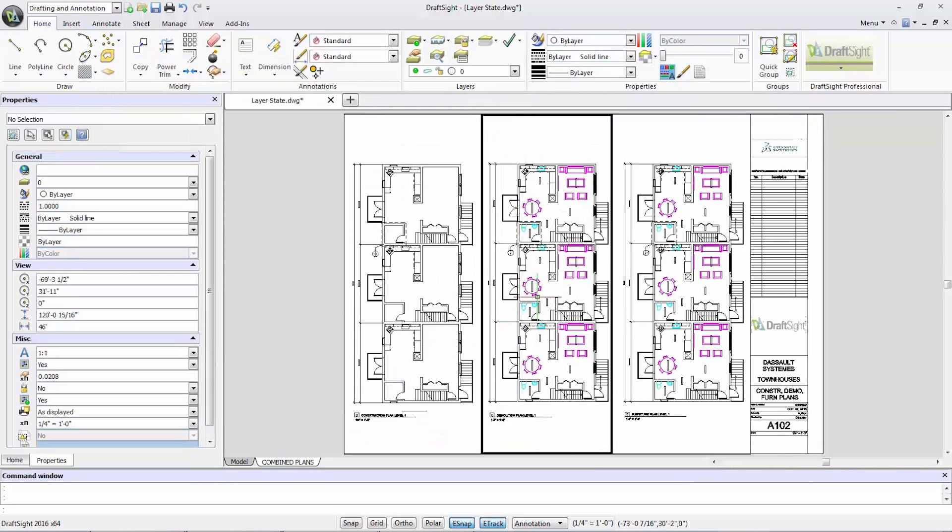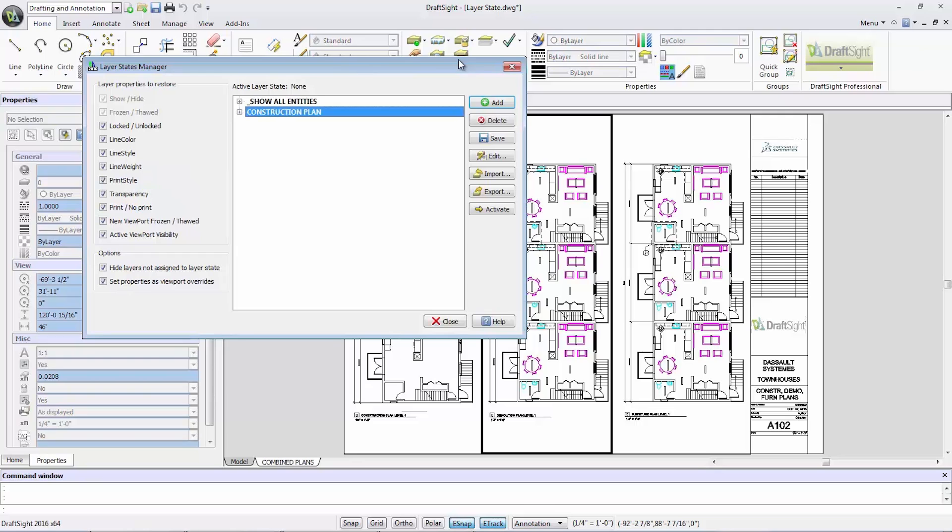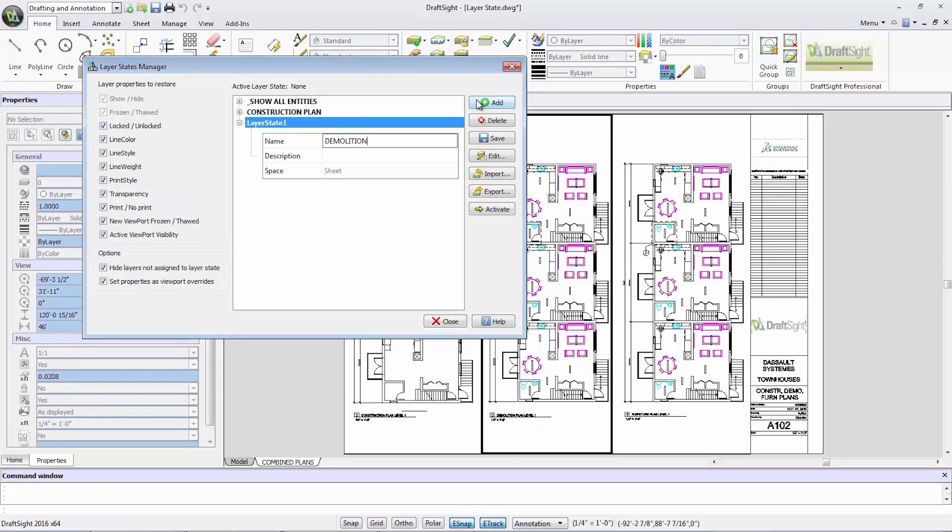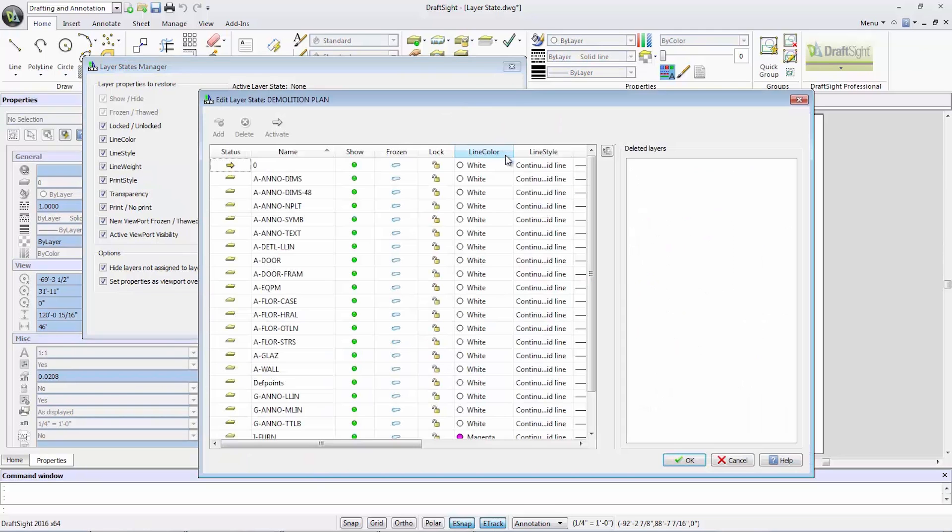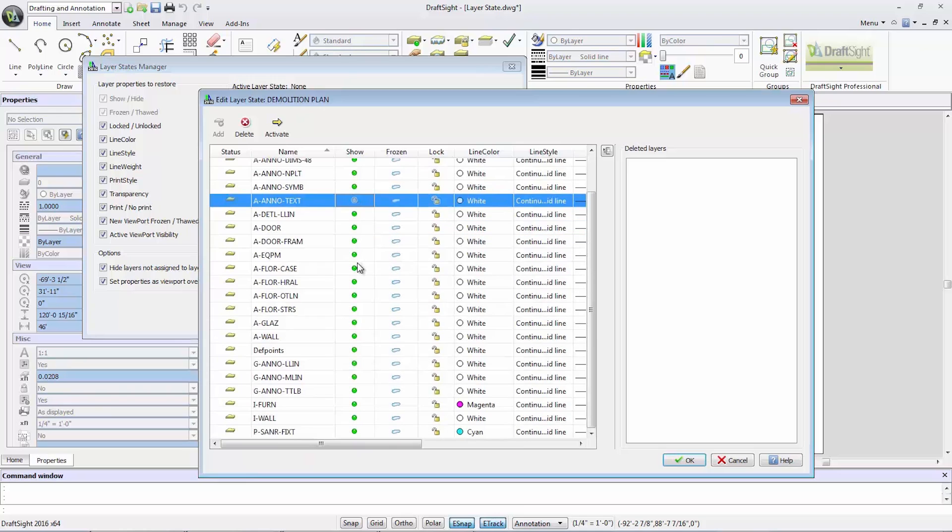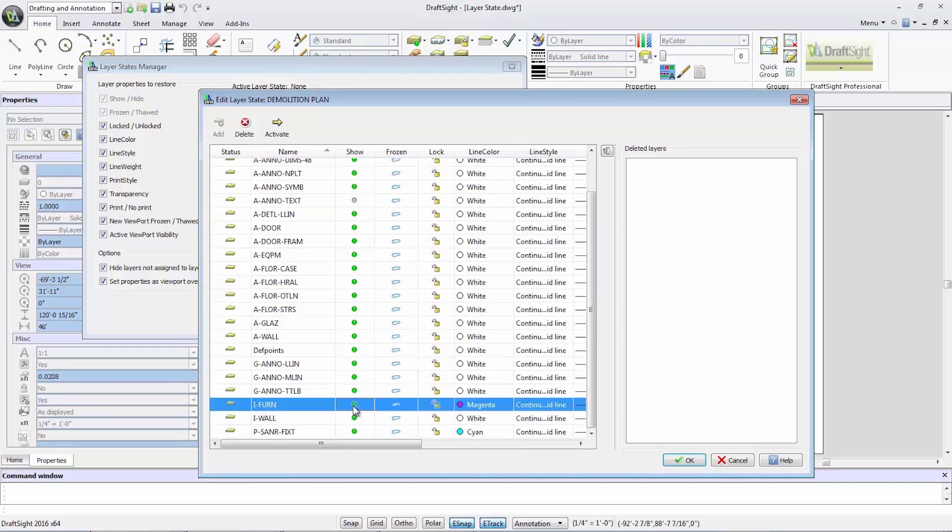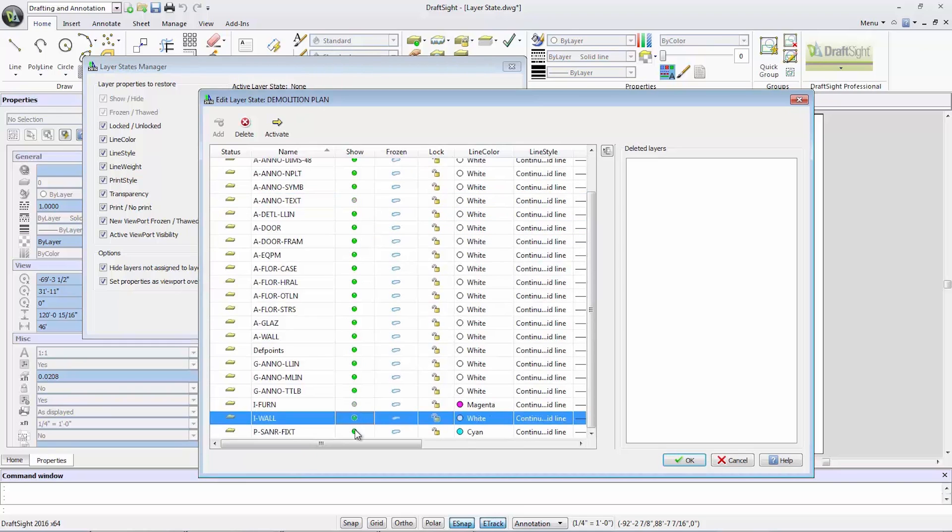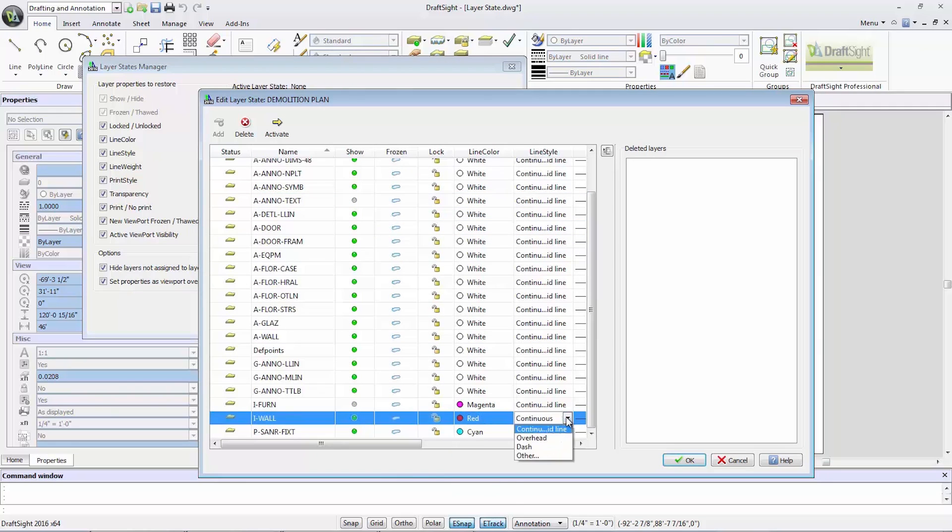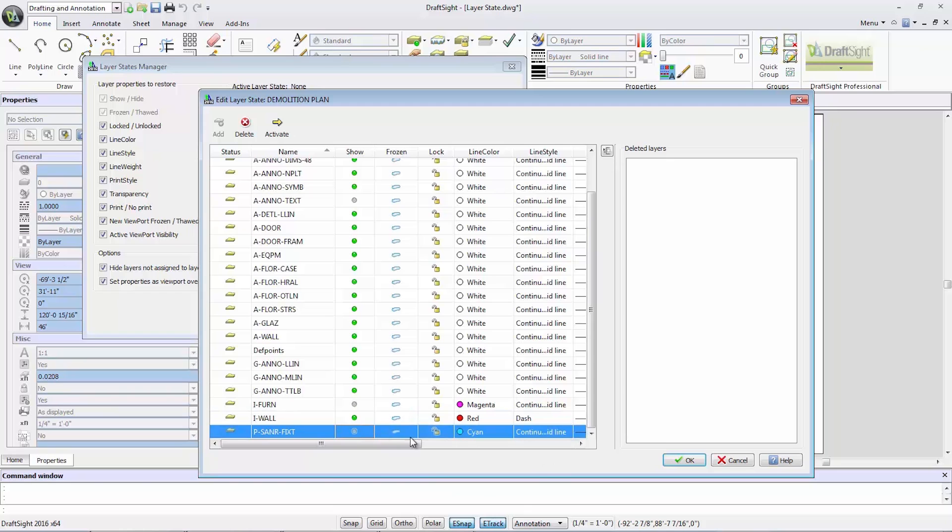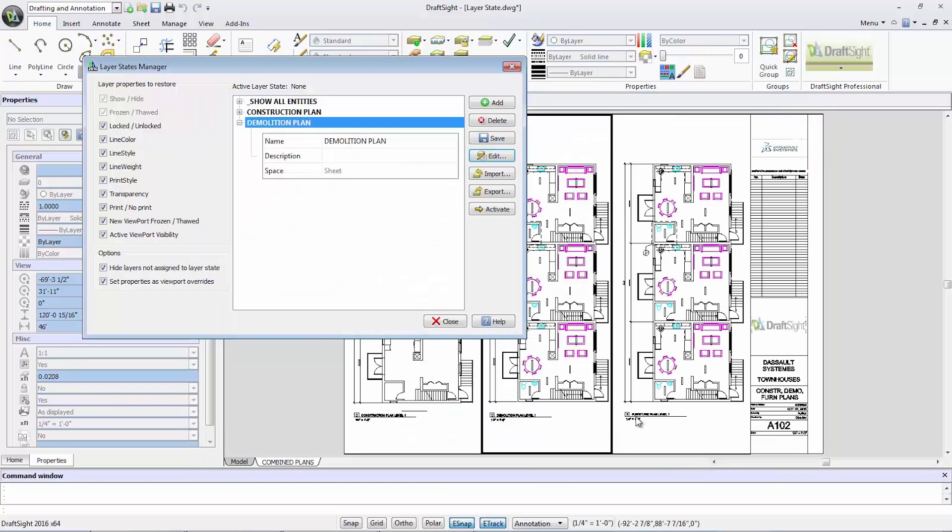I can repeat this process to create a demolition plan. And here, I can adjust the settings of the interior walls layer, making them red and dashed to represent demolitions.